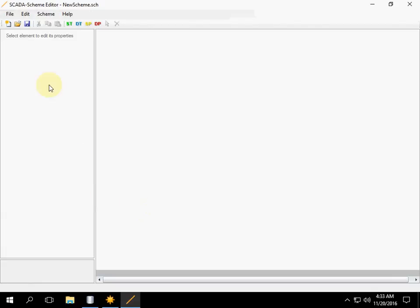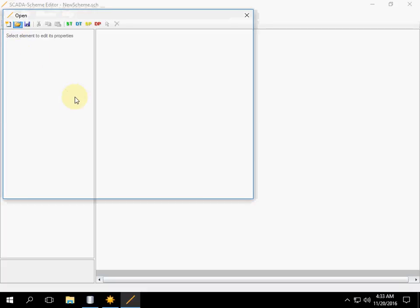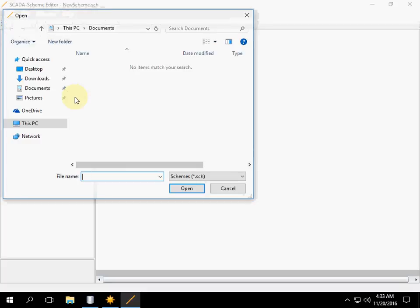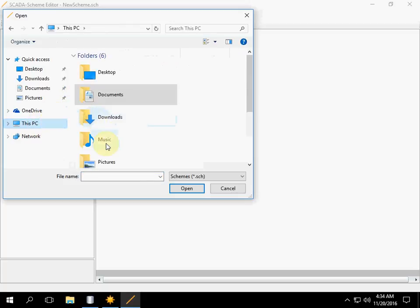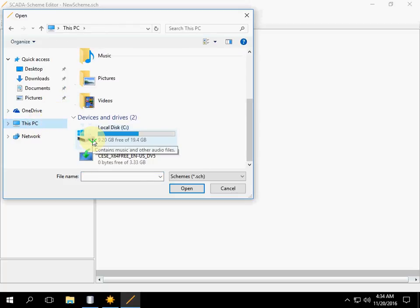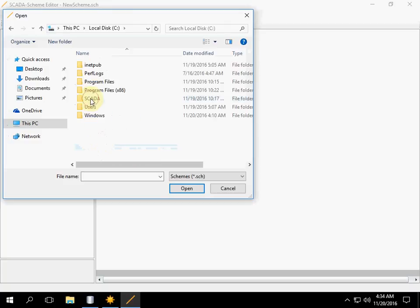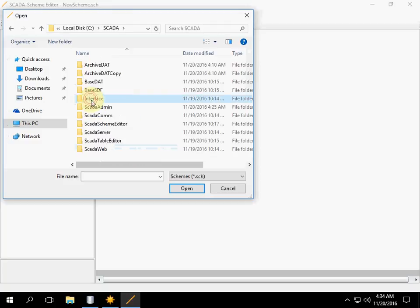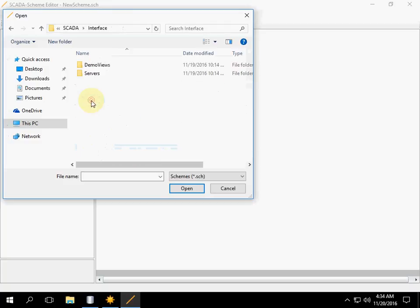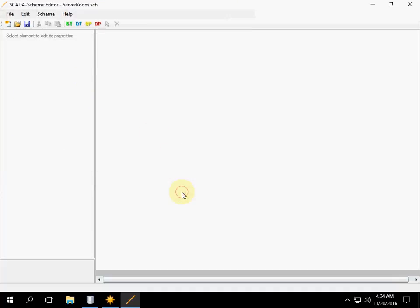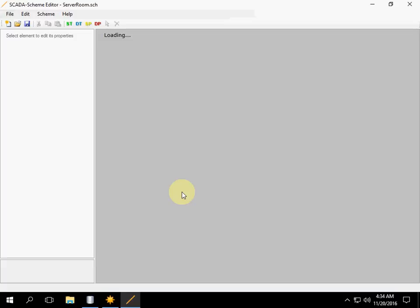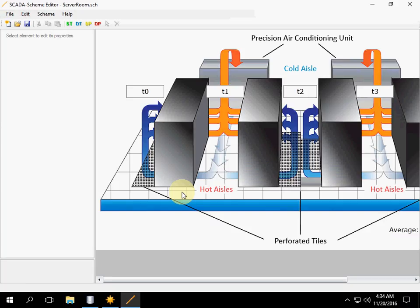We can open a Scheme example. Schemes are located in the Drive-C SCADA Interface Directory. Click Open. Now we can edit the Scheme.